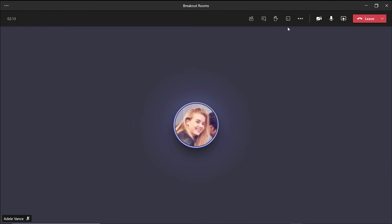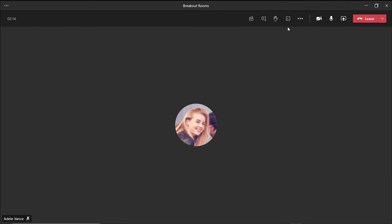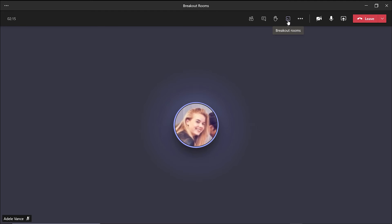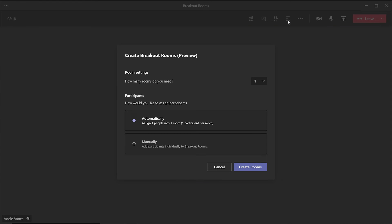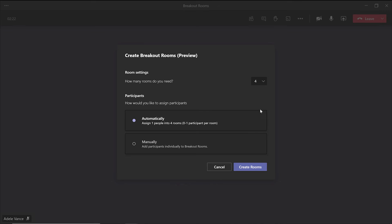You can also create virtual breakout rooms so students can work within their smaller groups on a discussion or assignment, then easily be called back to the larger group.